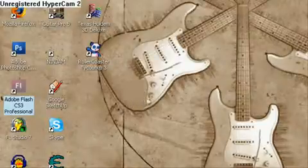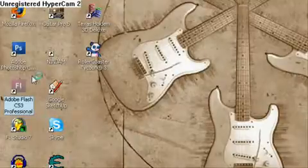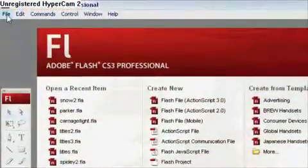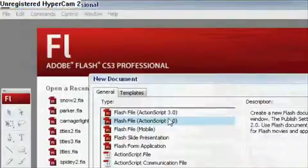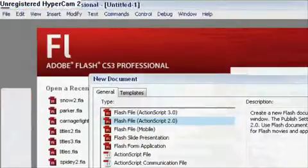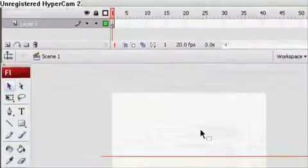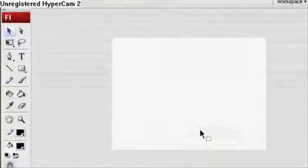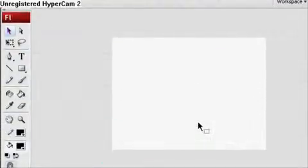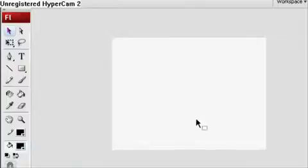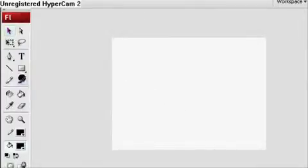I'll put the link up in the description. So just start up Flash. The first thing you're going to do is make a new file. And before I teach you actual animation, I'm going to teach you some basic tricks with Flash.